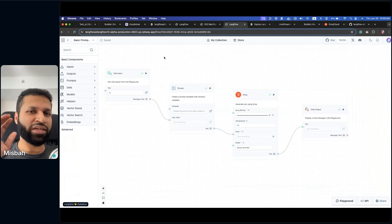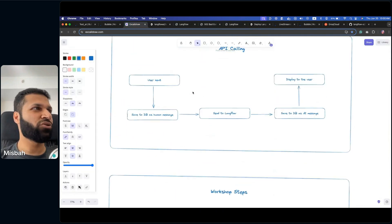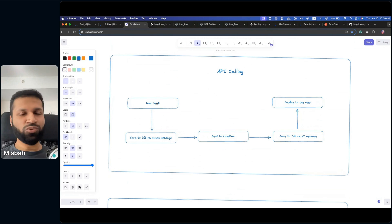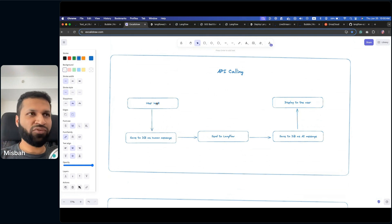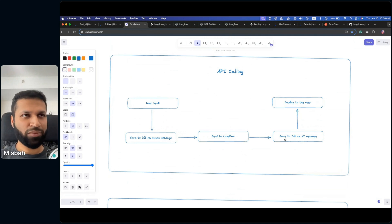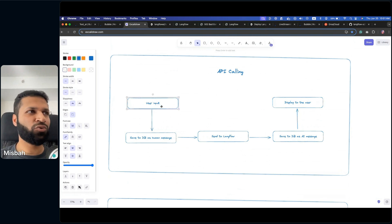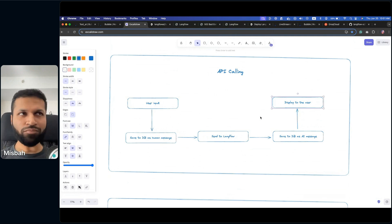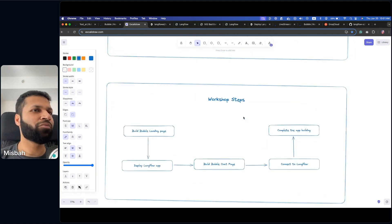We now have the landing page working and the Langflow app working. How do we connect those? Here's the architecture: when a user gives input in Bubble, we save that input, send it to Langflow, get a response back, and show it to the user in Bubble. As a high level — the UI and saving happen in Bubble, processing happens in Langflow, then we get the response back and display it in Bubble. Any API-based integration will follow this similar pattern.